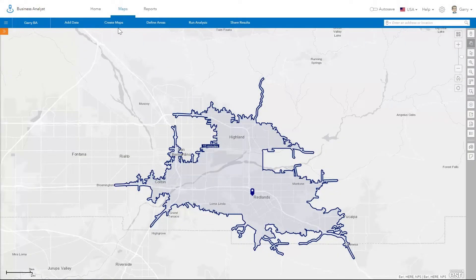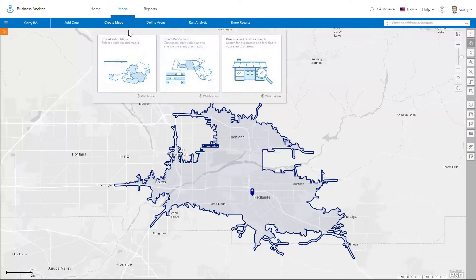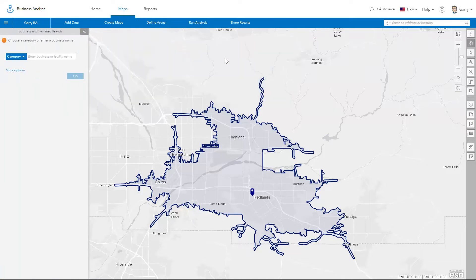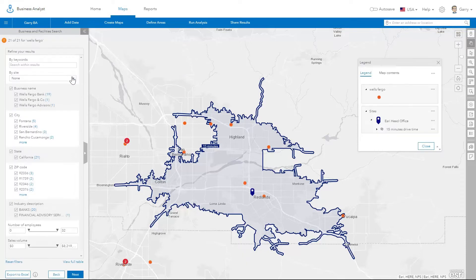The Business and Facility Search Tool helps you add business locations and data to your map. To begin, simply enter a search term and click Go. You can search by business name or keywords.